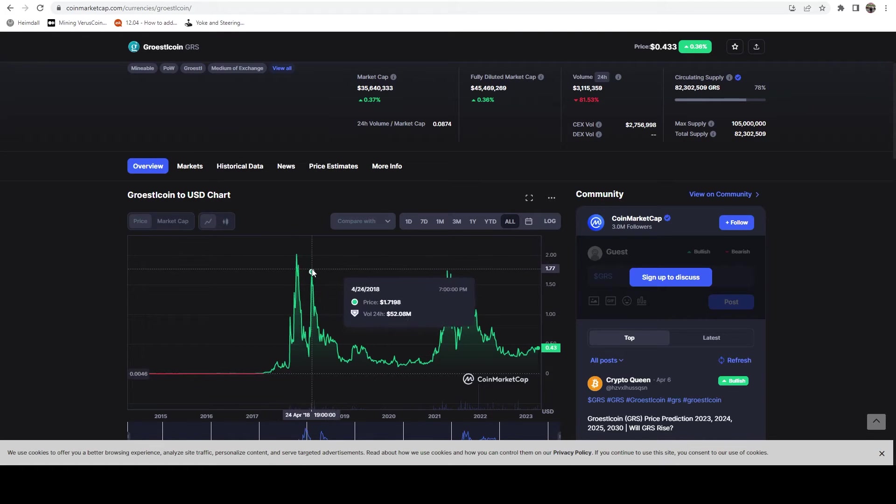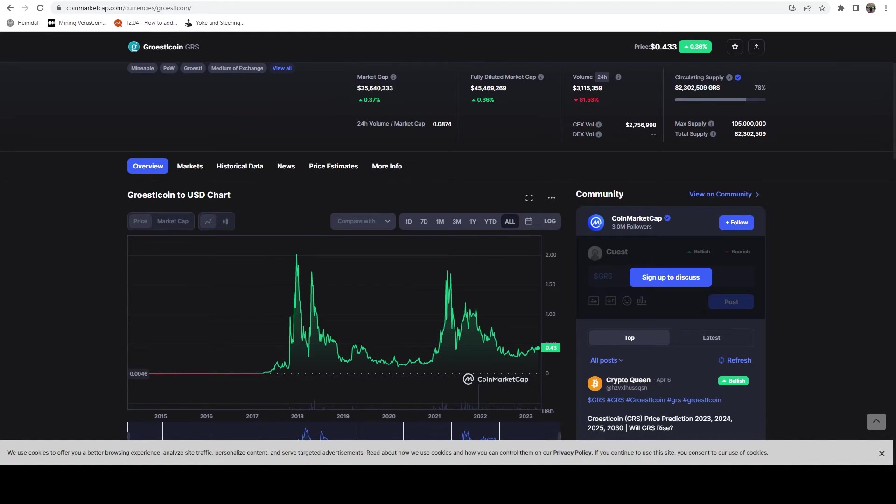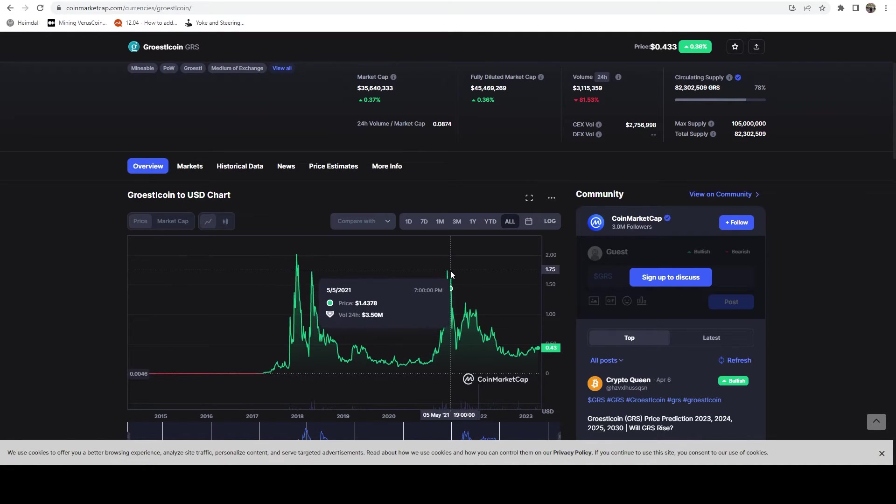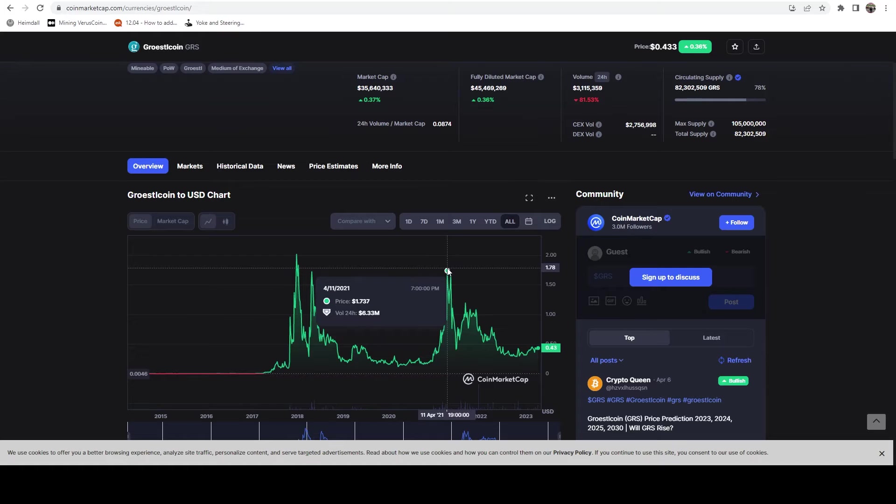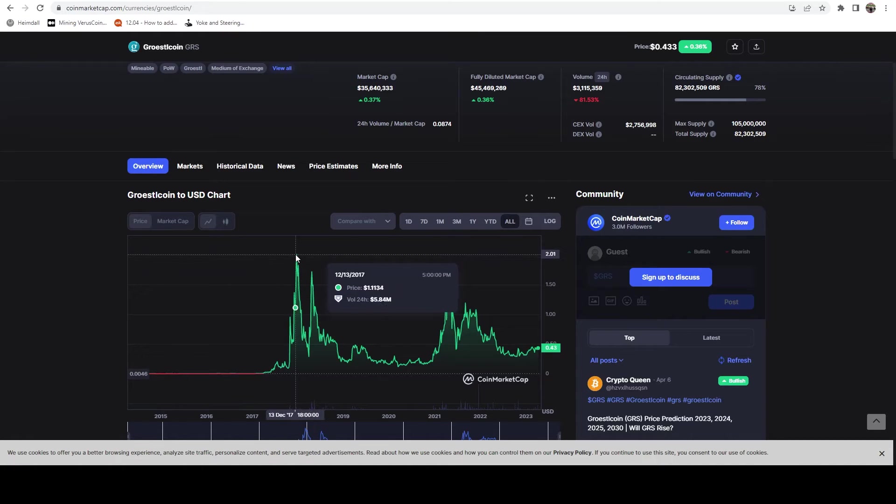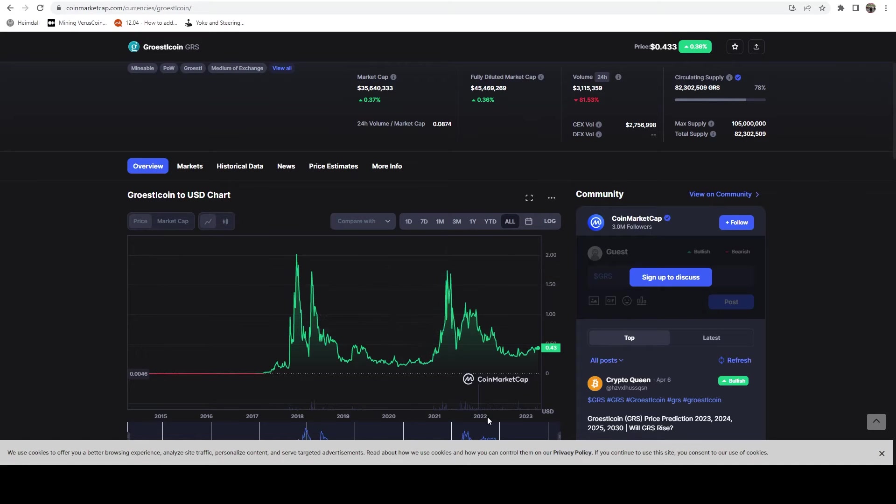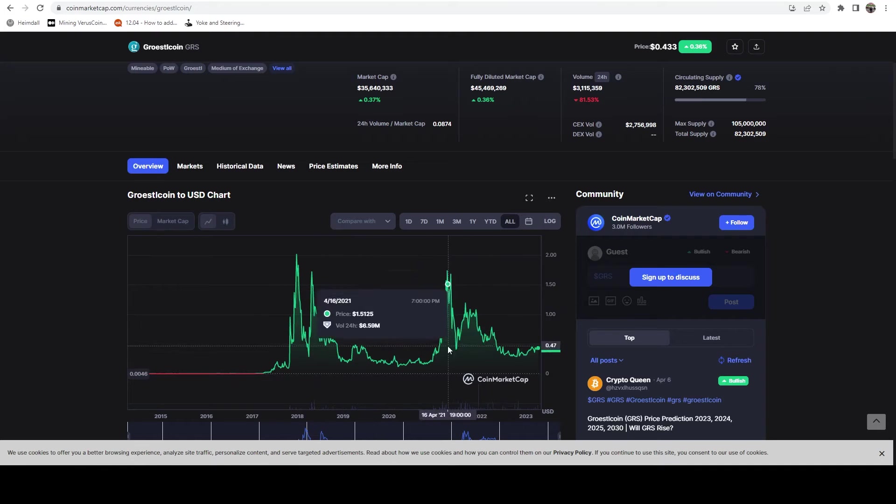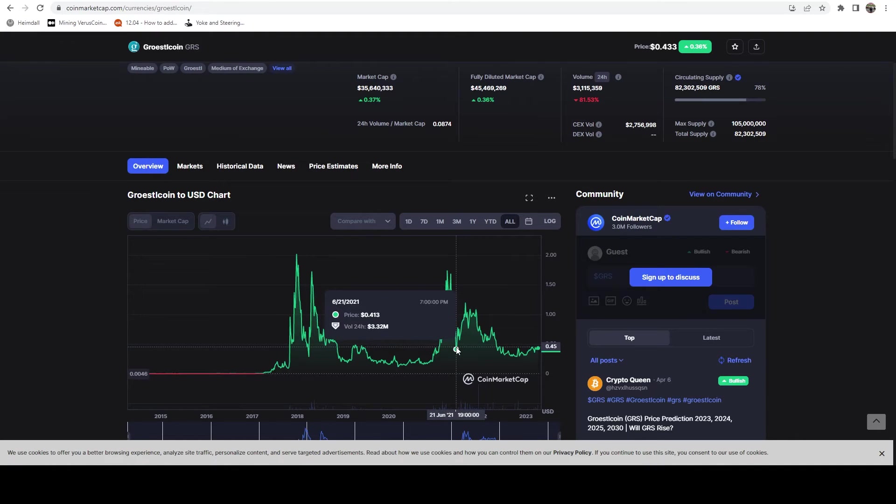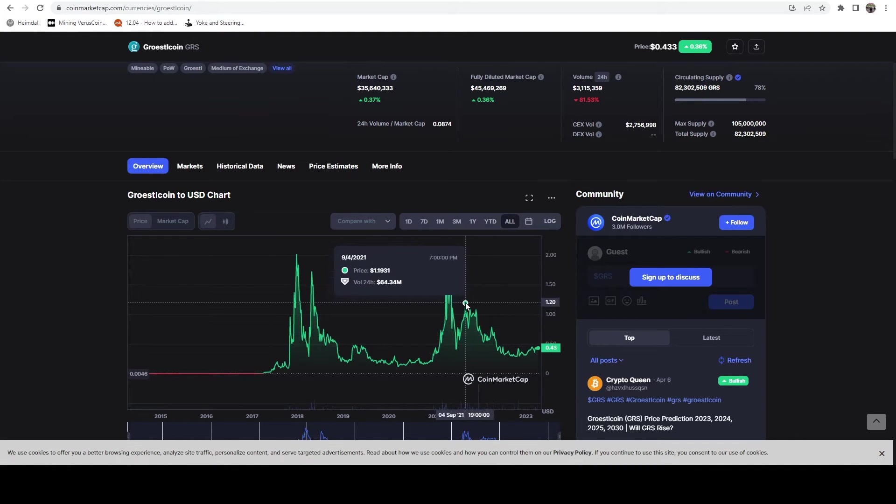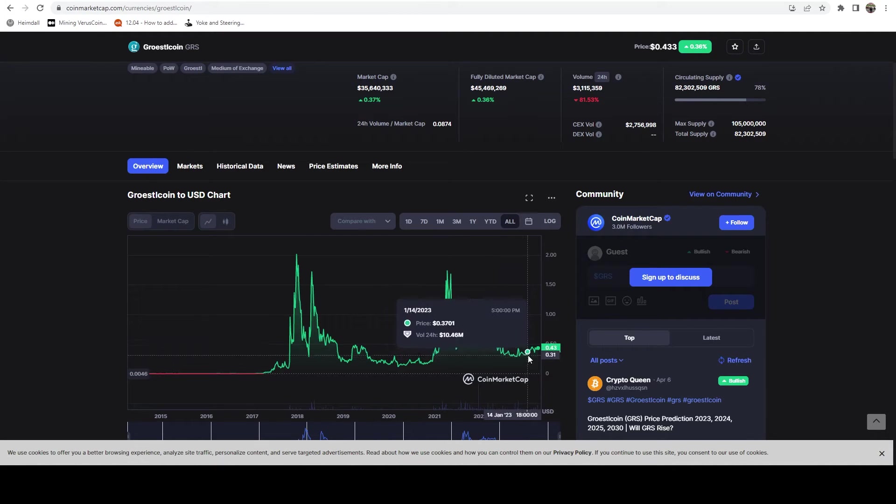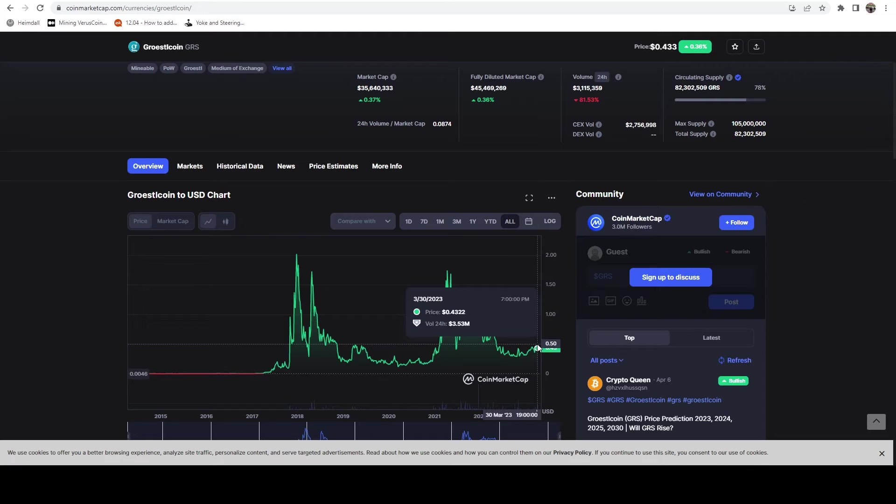So in 2018, obviously that massive run up, December of 2017 and January of 2018, and then it actually did rebound pretty good in April. And then we got obviously the run up in 2021, where it got to almost that 2018 all time high, which is rather impressive given the number of coins that came out within this time span.